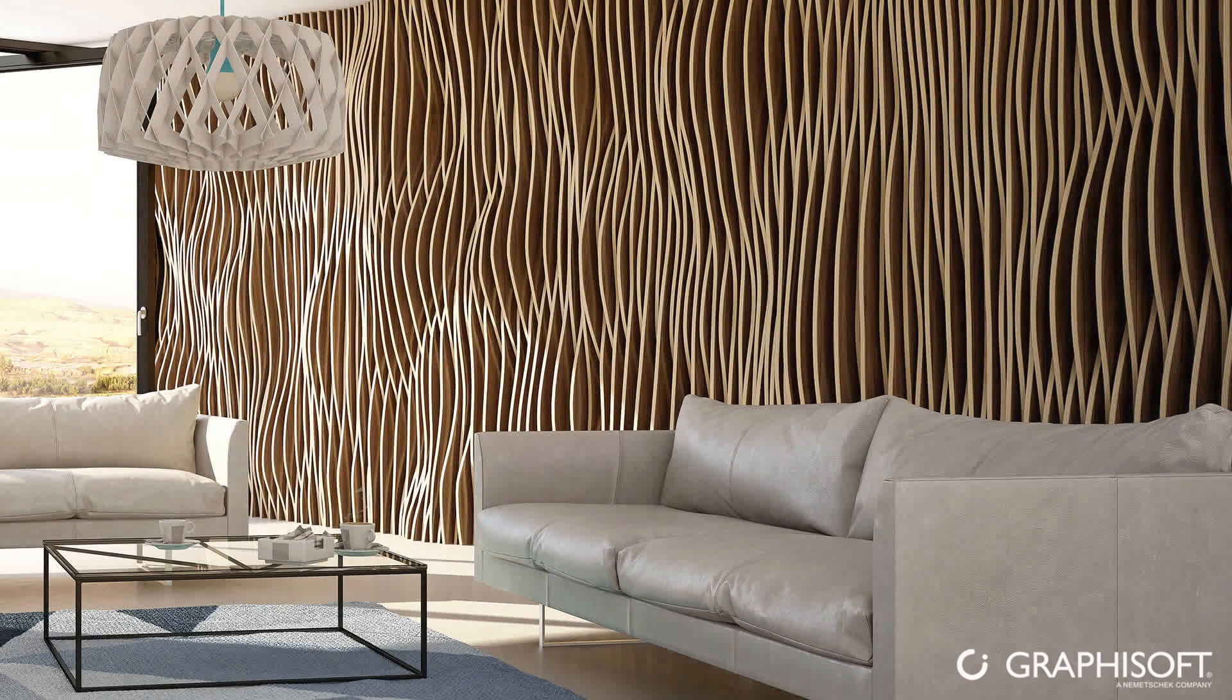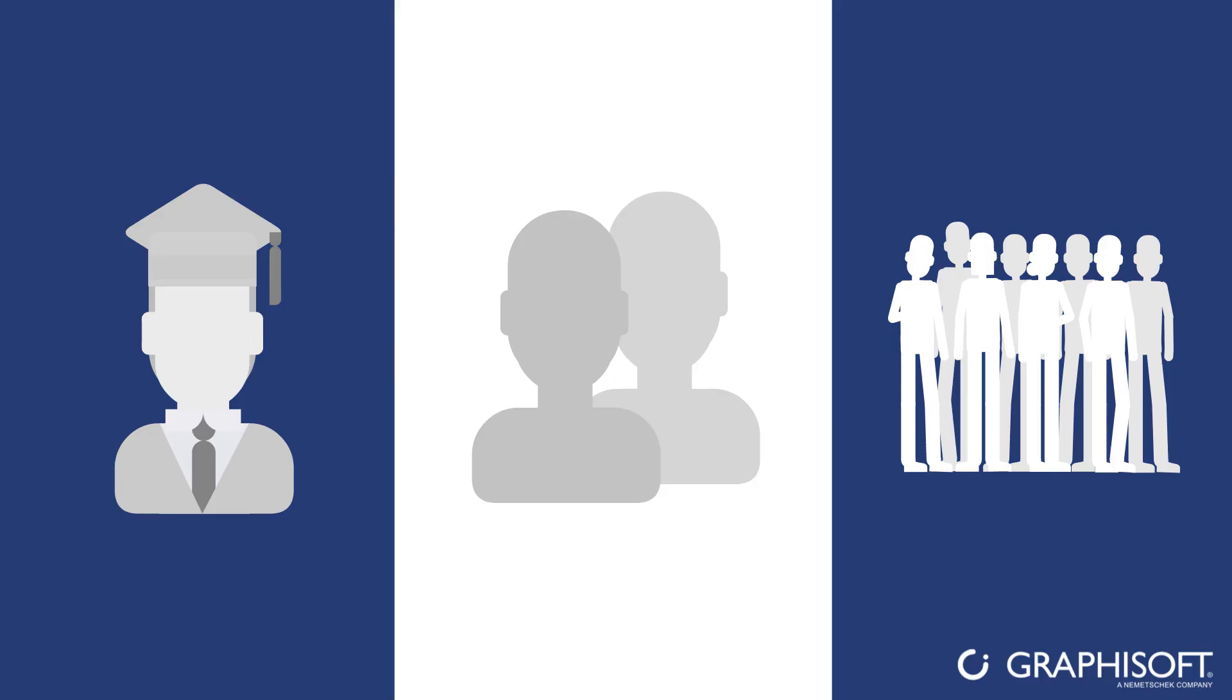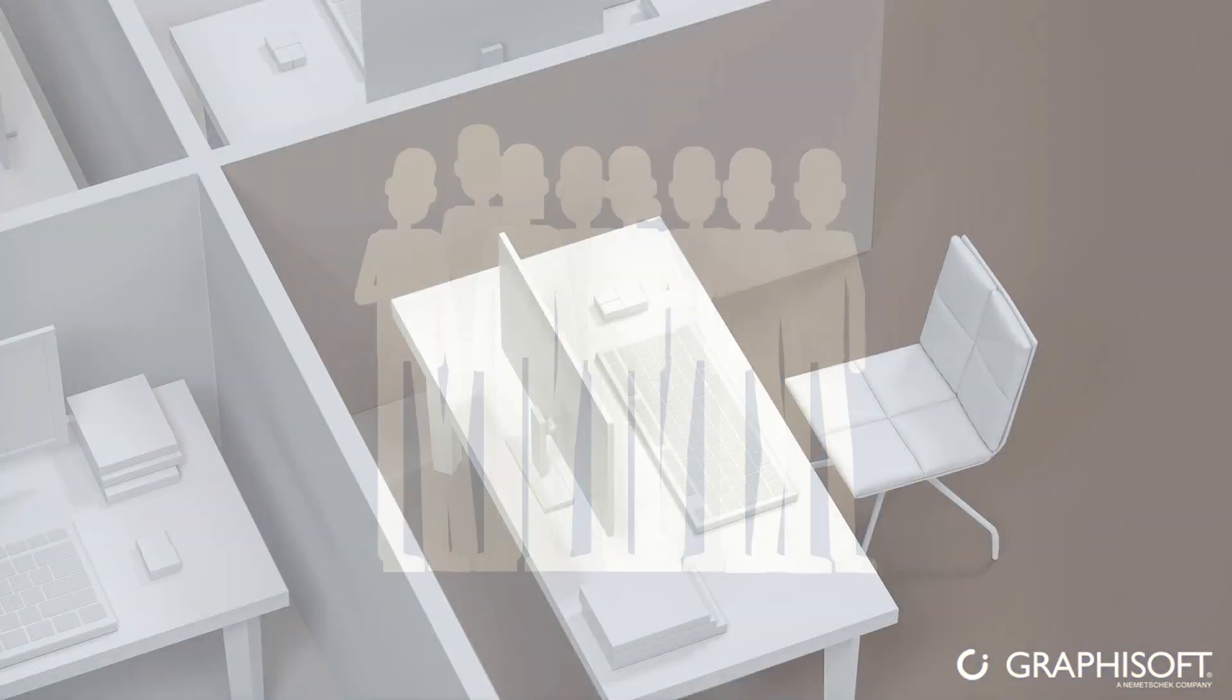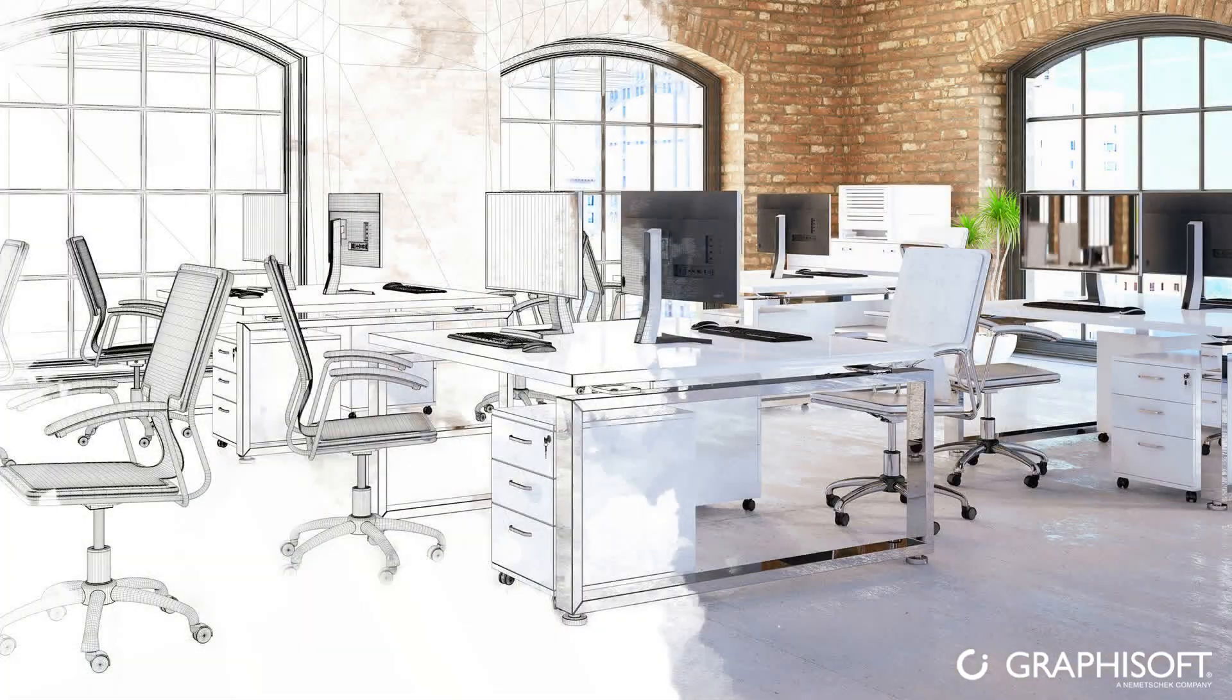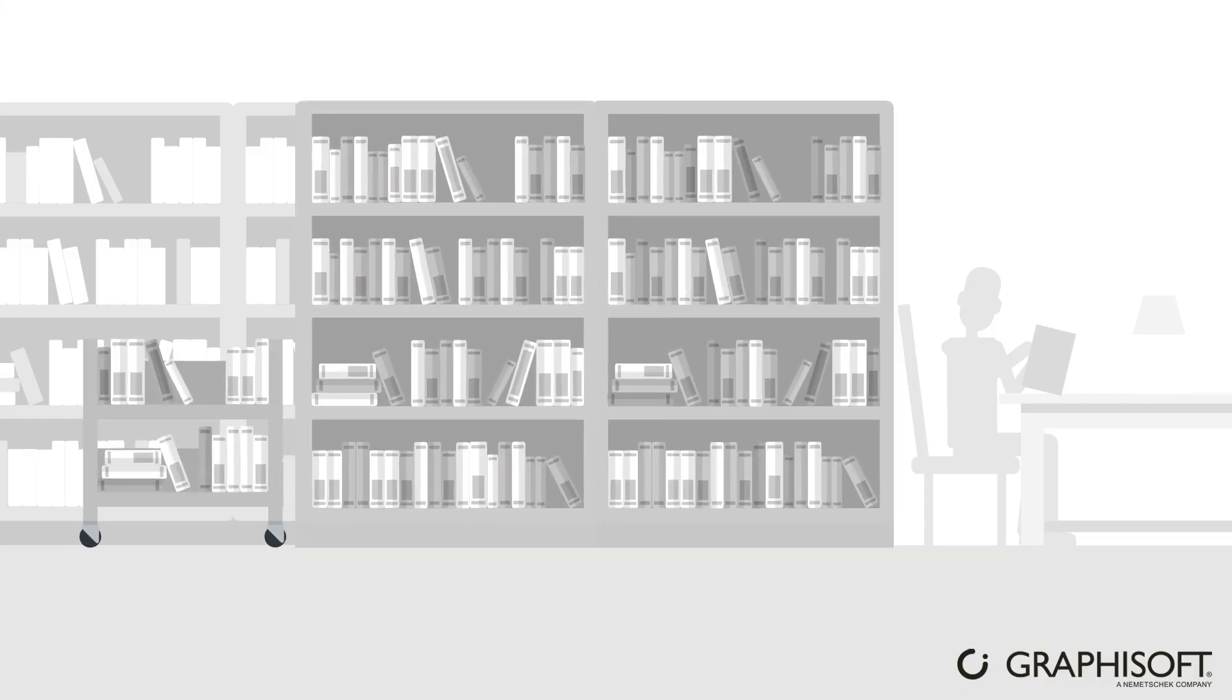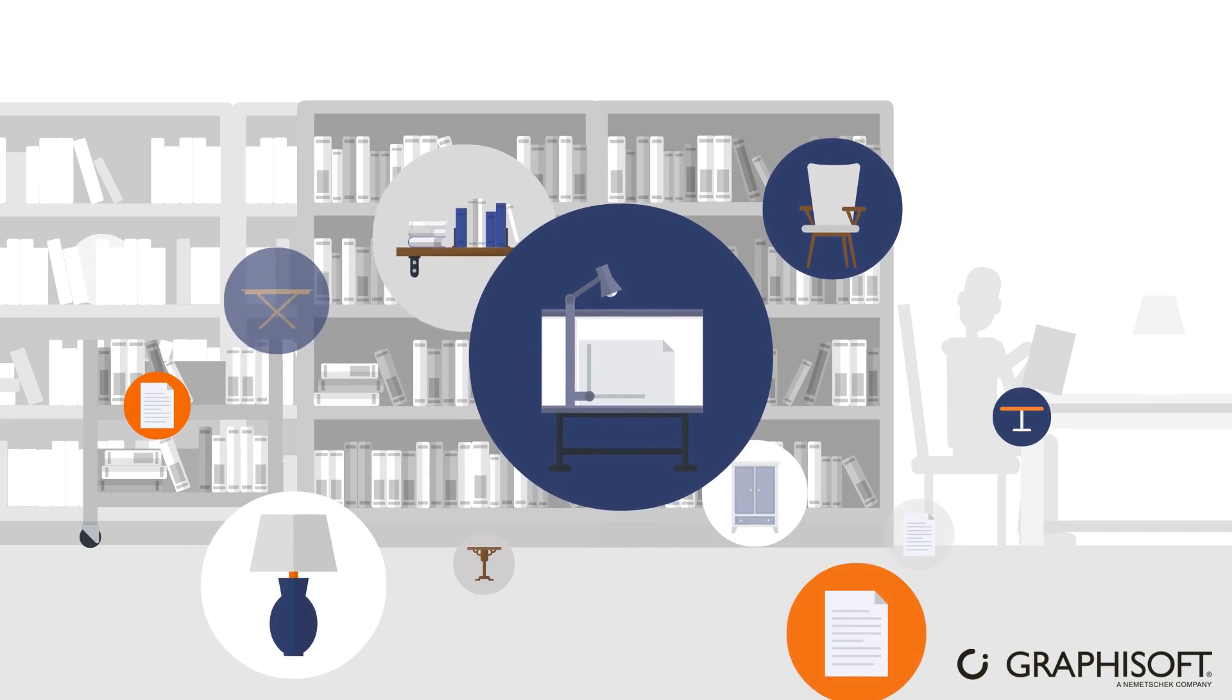Small studios can create multiple design options effortlessly in a familiar environment for their clients to choose from. Large practices can develop custom, manufacturer-specific object libraries while maintaining office design and documentation standards.